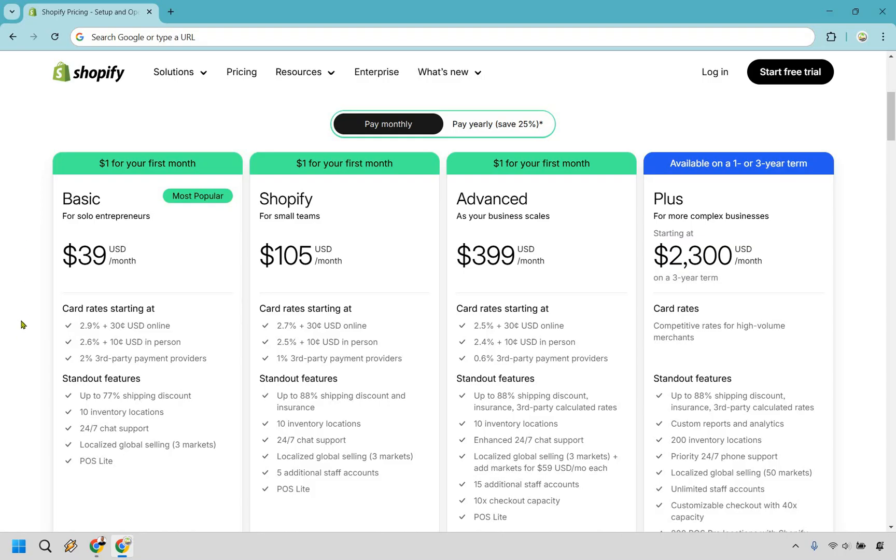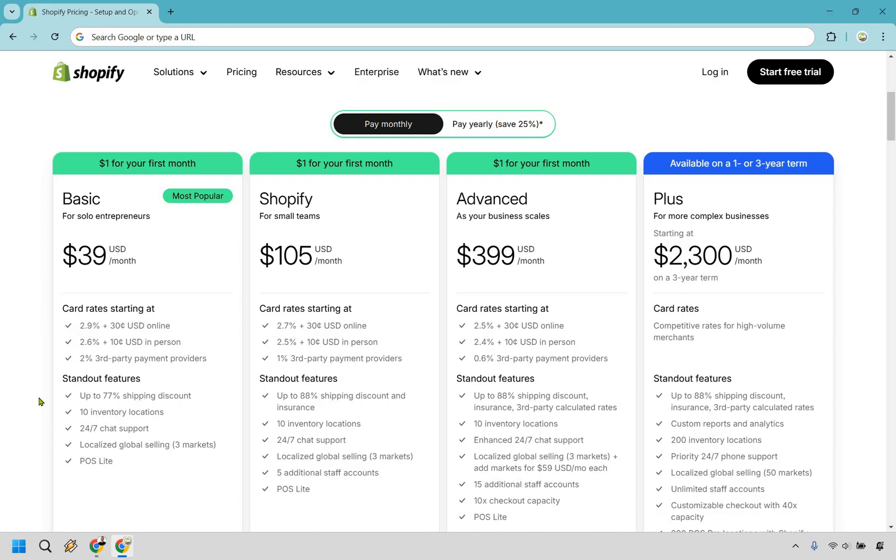Some of the main features here when it comes to the card rates starting at, you got 2.9% plus $0.30 for USD online. In-person is going to be slightly different. Then you have 2% for third-party payment providers in case you want to use something else. Some of the standout features here include up to 77% shipping discount, which is nice. 10 inventory locations, if you need multiple locations. 24-7 chat support, localized global selling for three markets, and POS Lite.